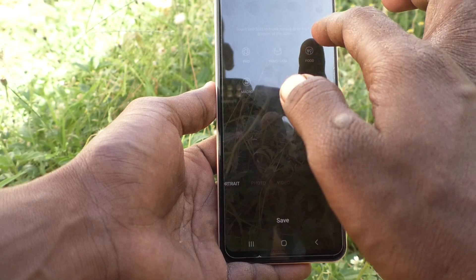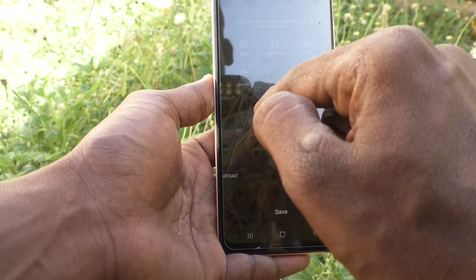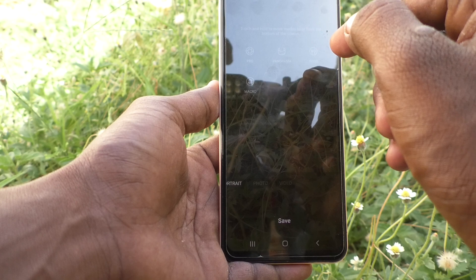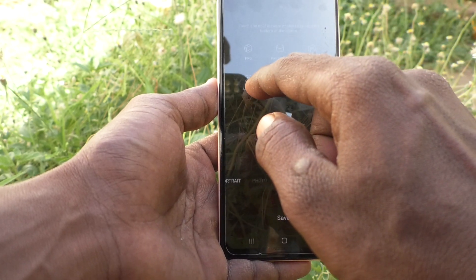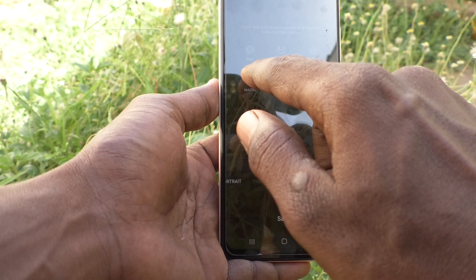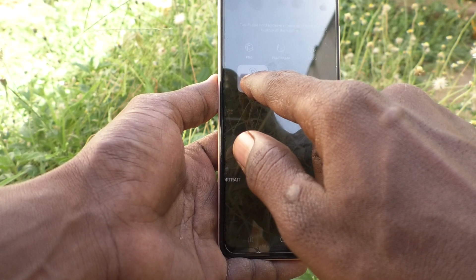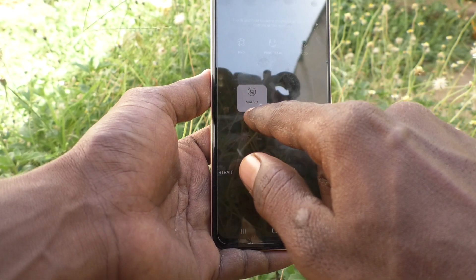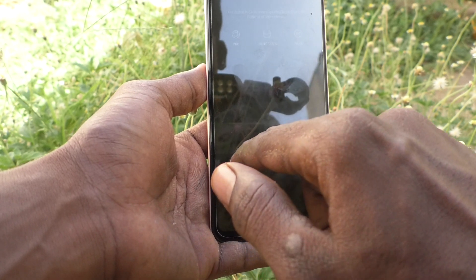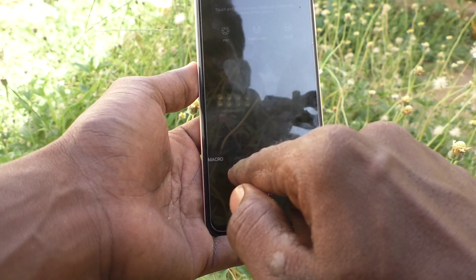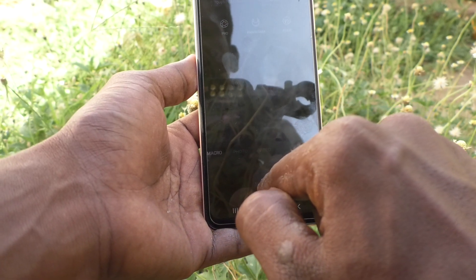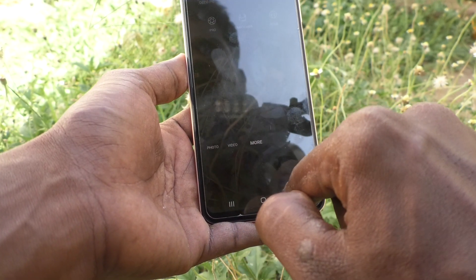You can drag some of the items from the extra area to the main panel. For example, if you want to get Macro shot in the main panel, just click on Macro, long press on it, drag it, and bring it to the main panel and release.